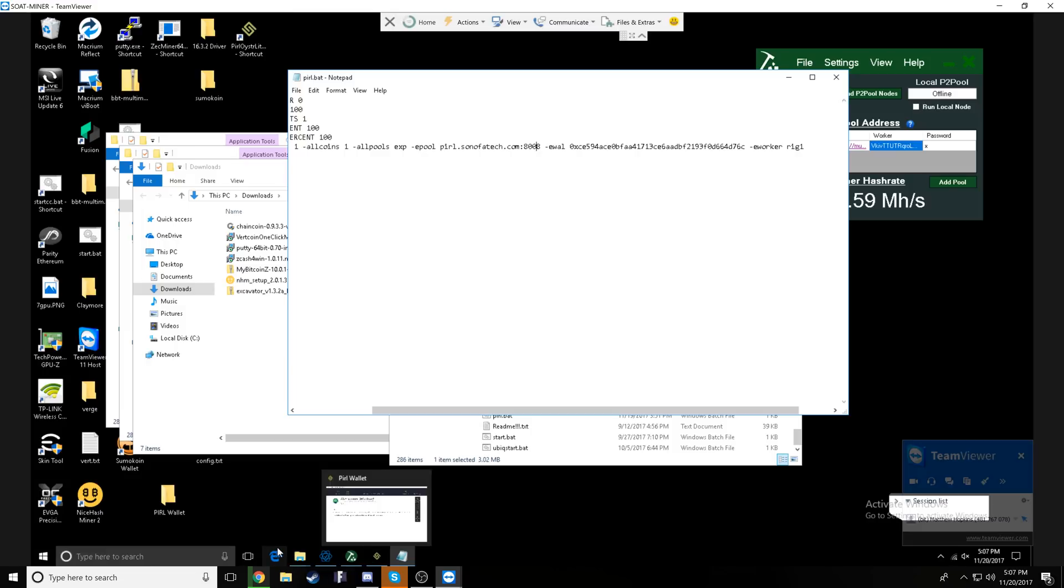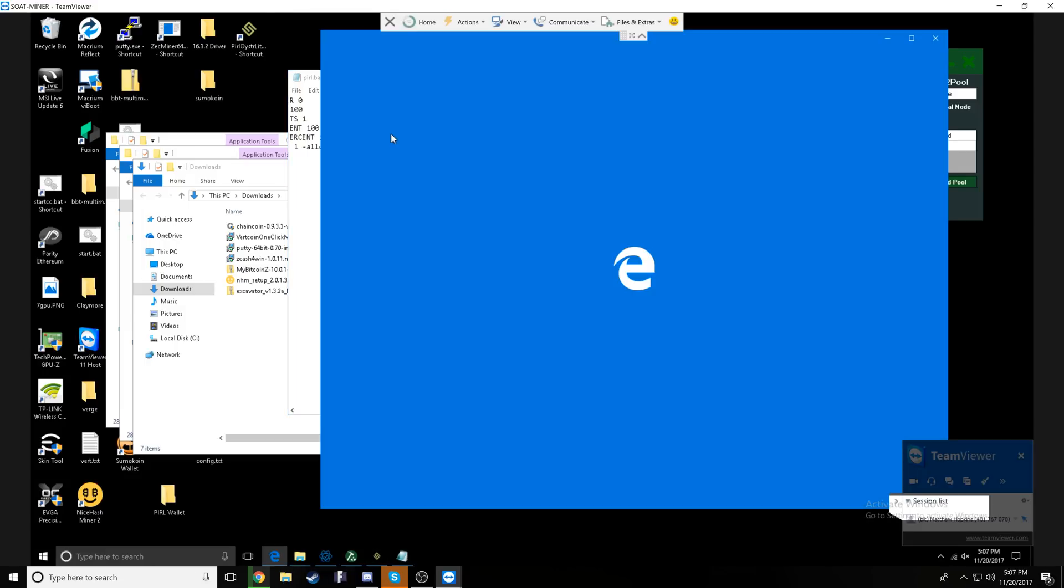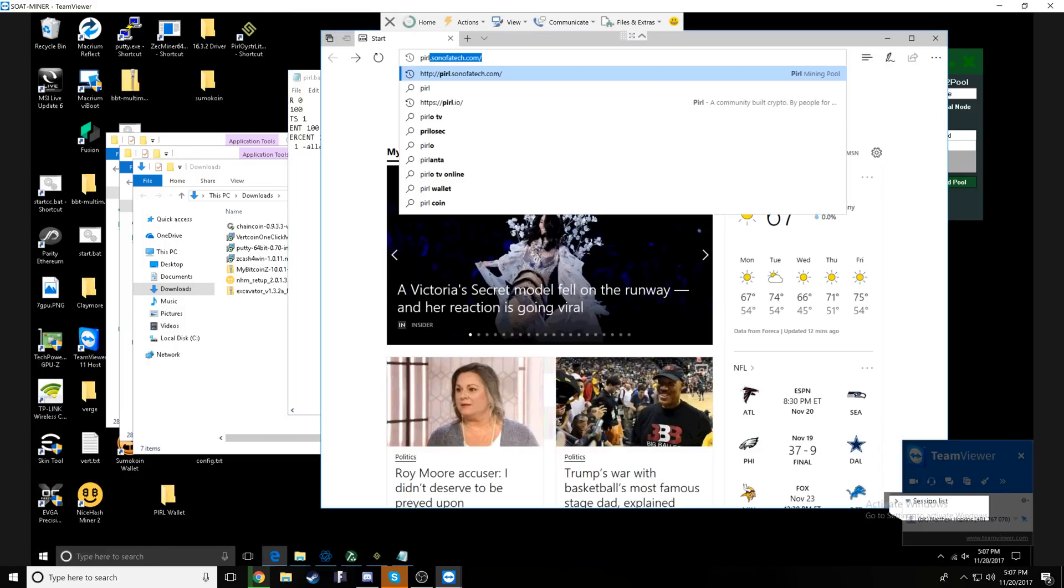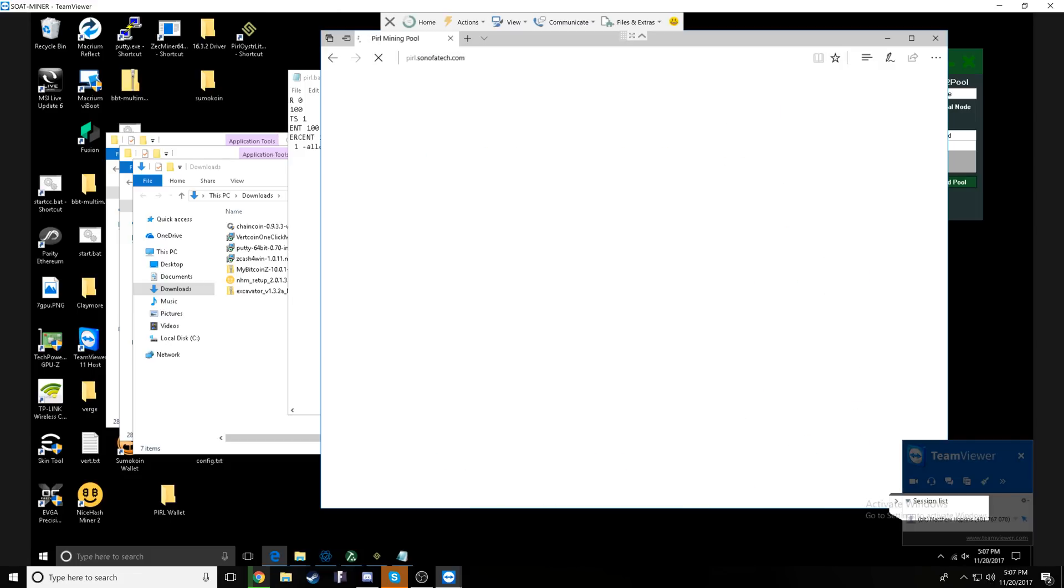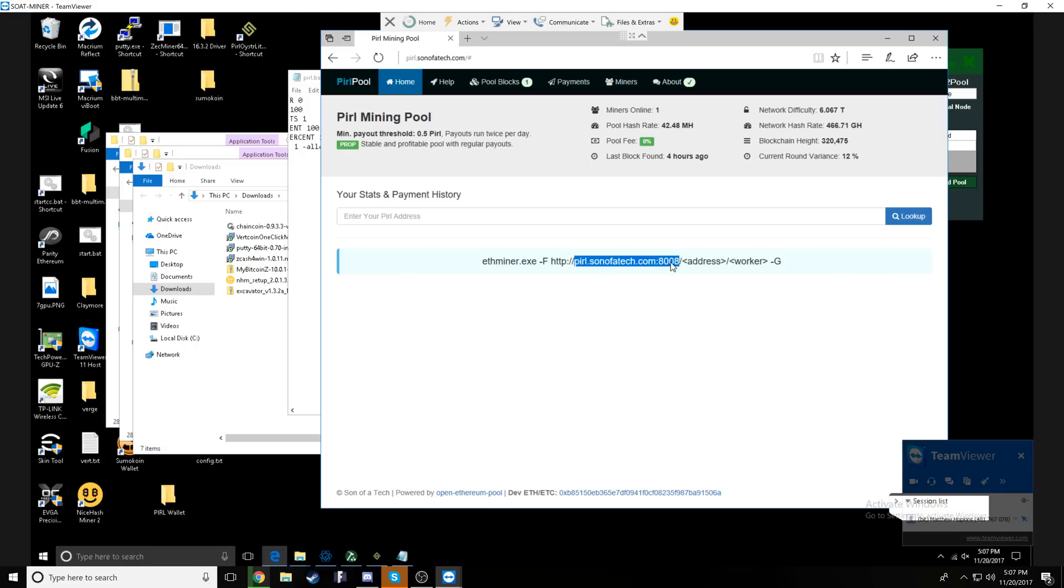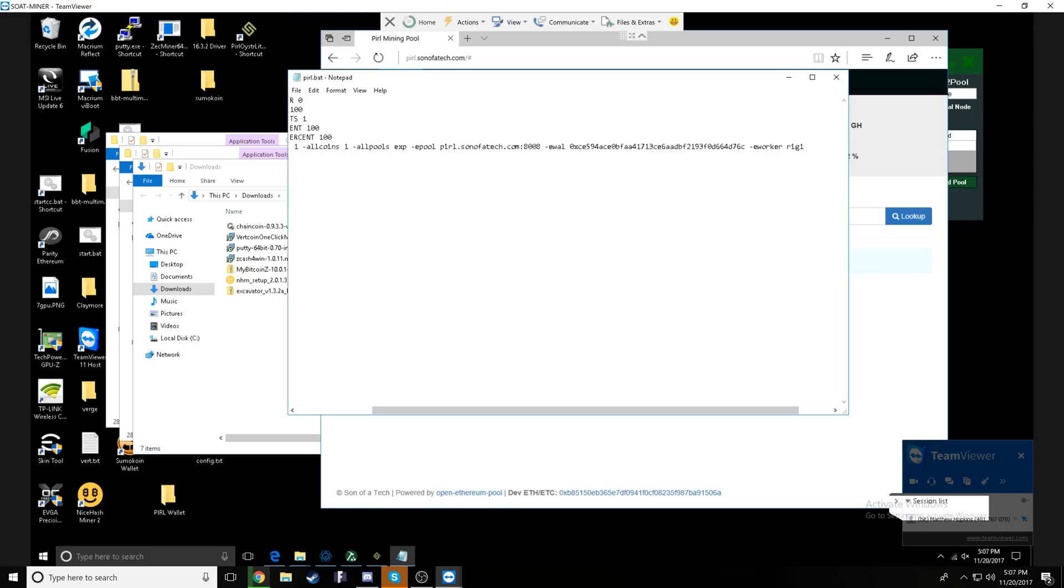And I will delete it out of the example for you guys. Next, we have all pools expanse. Now what this allows you to do is if you have cards with less than two gigabytes of VRAM, then you will still be able to pay the dev fee.